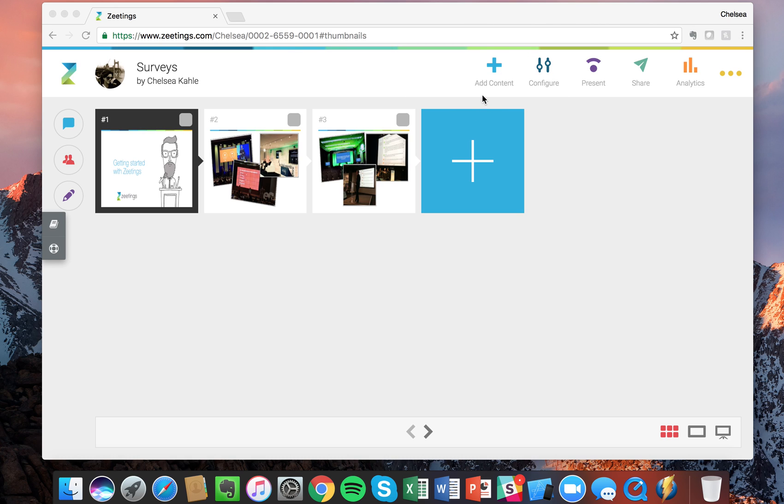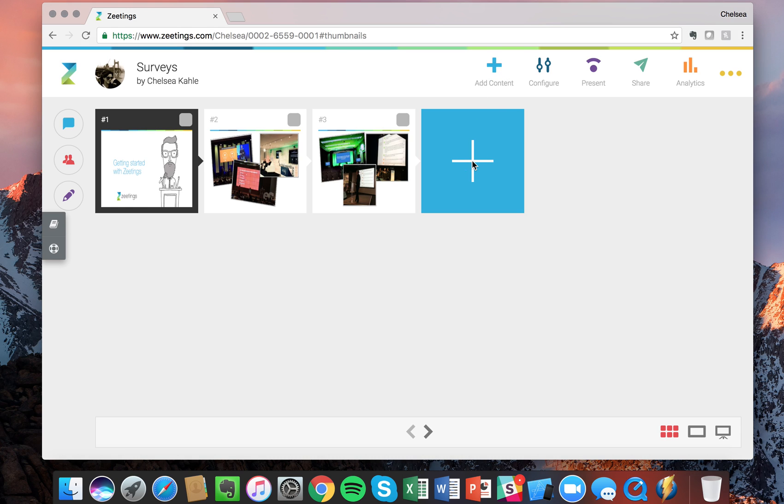So first things first, I am in a Zeetings and the Zeetings already has a few slides, but now I want to add a survey. Anytime you want to add any content to your Zeetings, click this content add content button at the top or choose this big plus sign here.